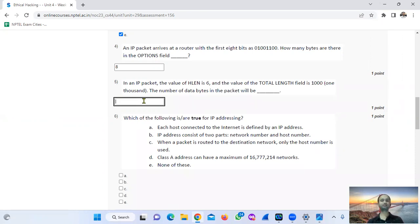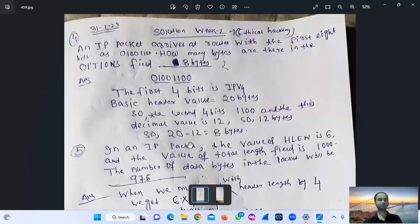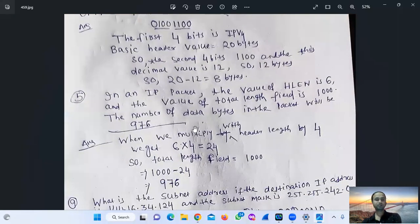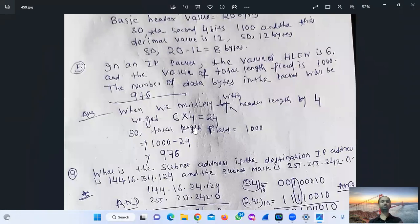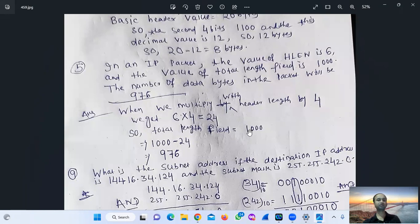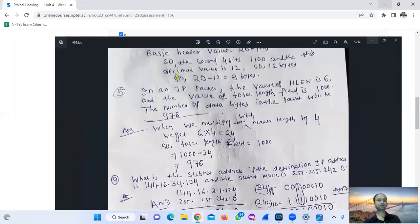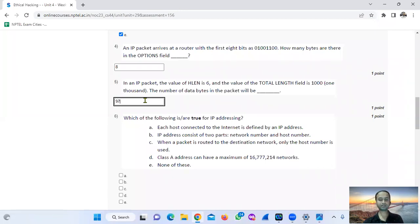In an IP packet, the value of header length is 6 and the value of total length field is 1000. So the number of data bytes in the packet: header length multiplied by 4 equals 6 × 4 = 24. Total length field is 1000, so 1000 minus 24 equals 976. The answer is 976 data bytes.